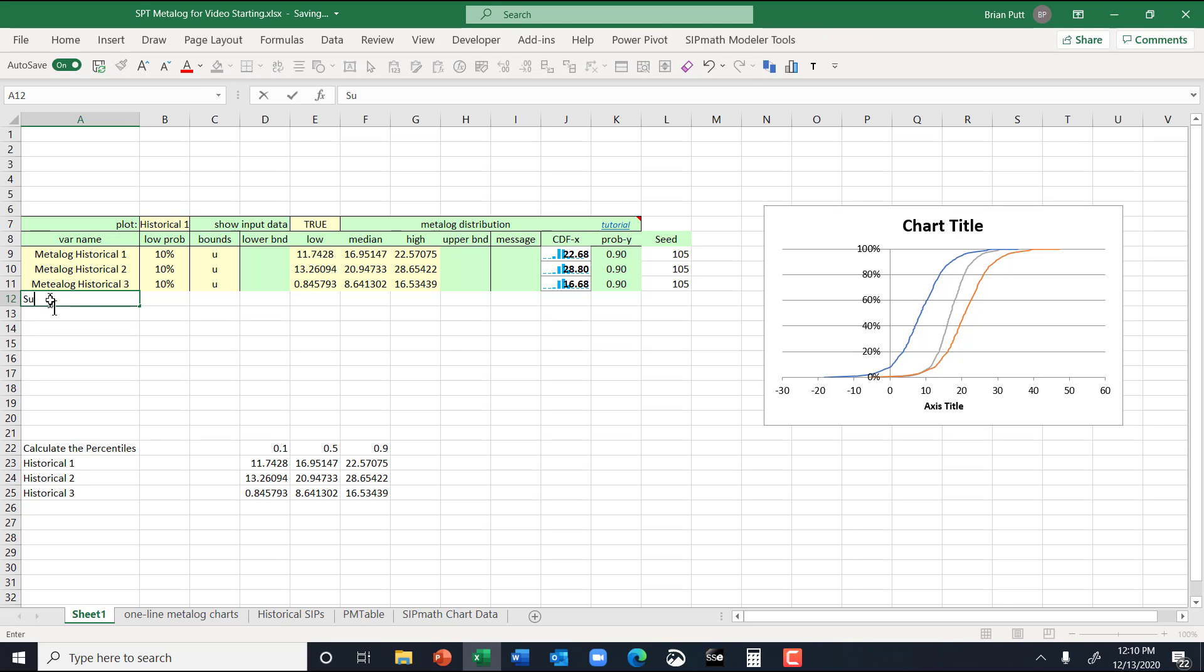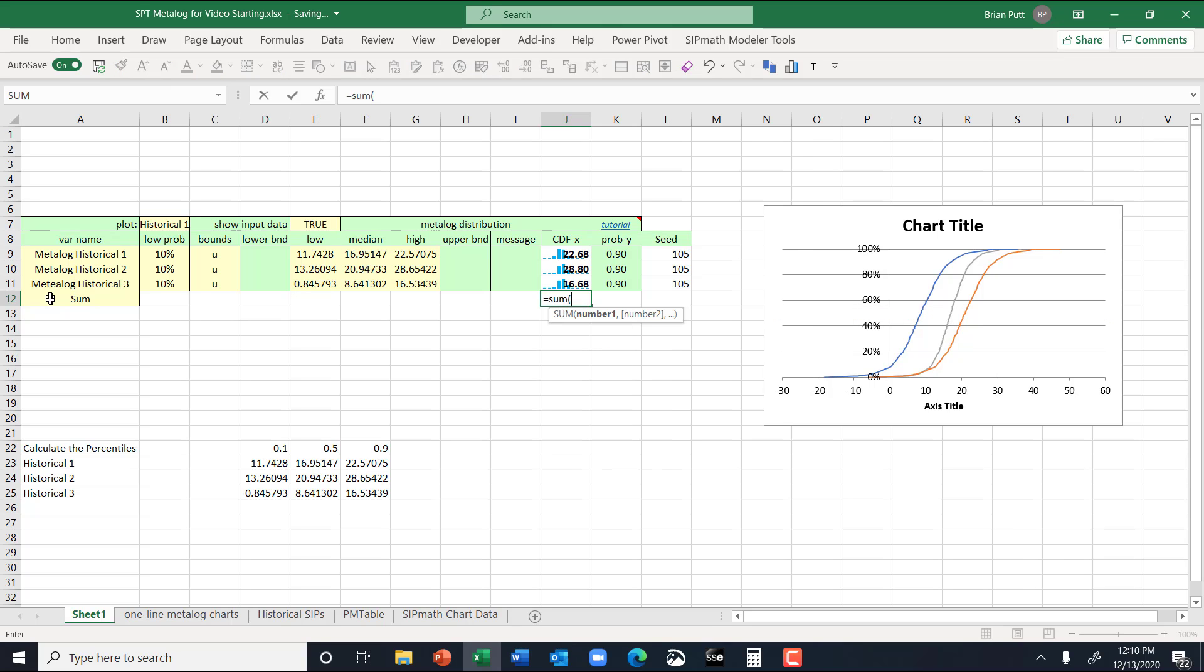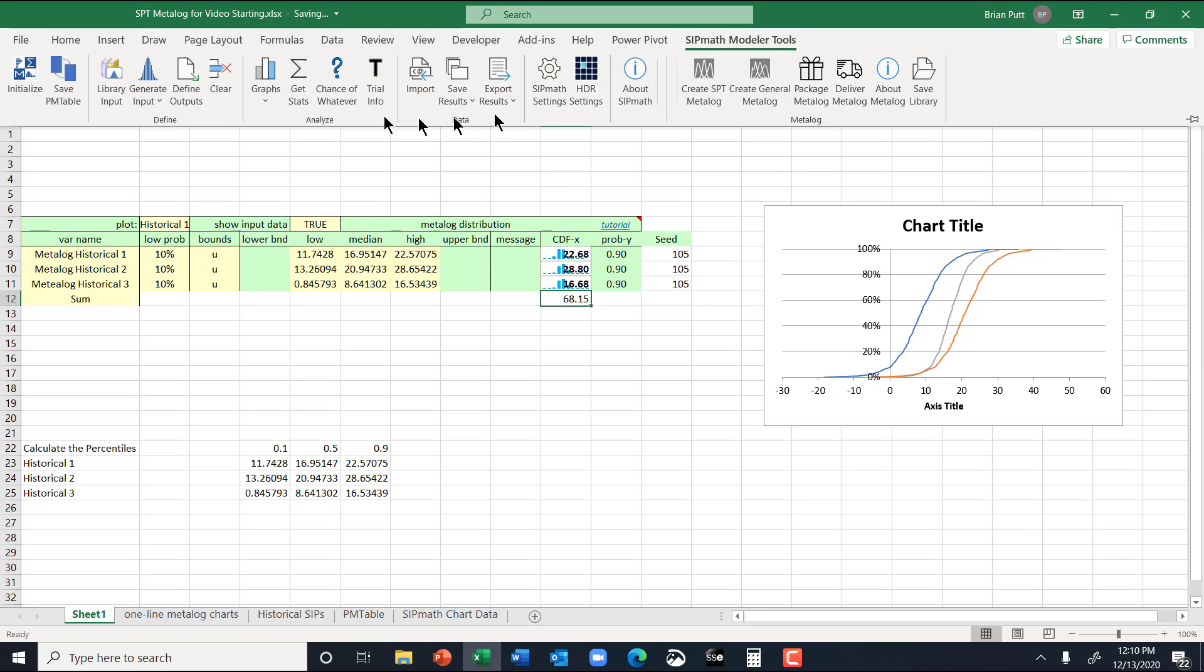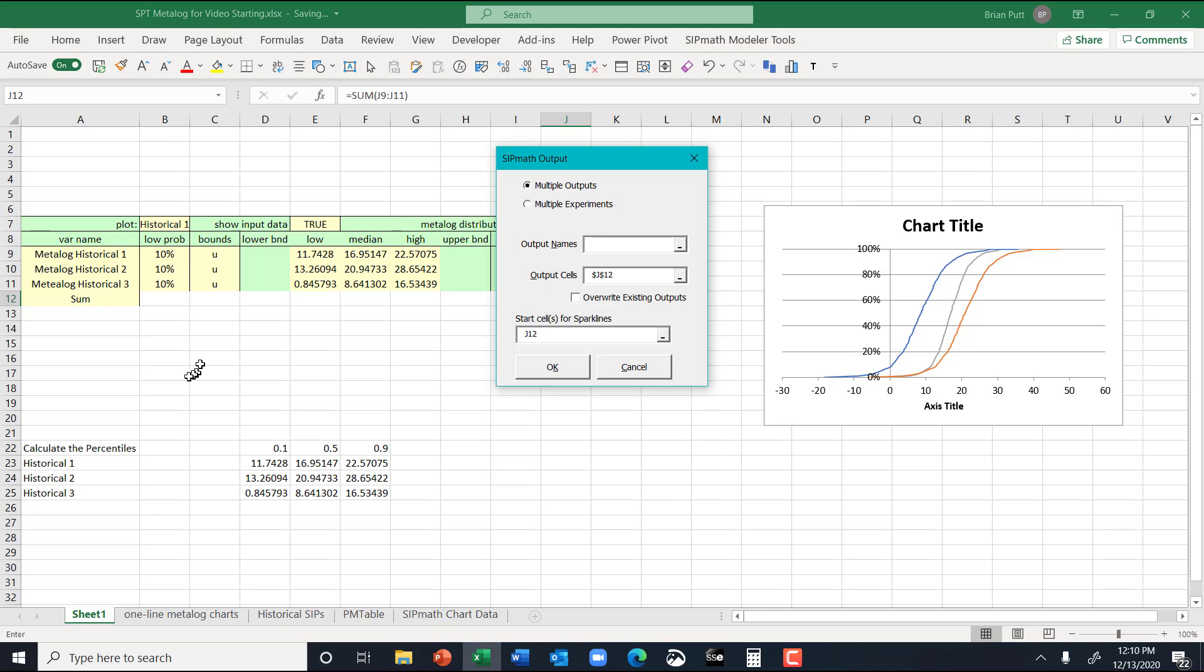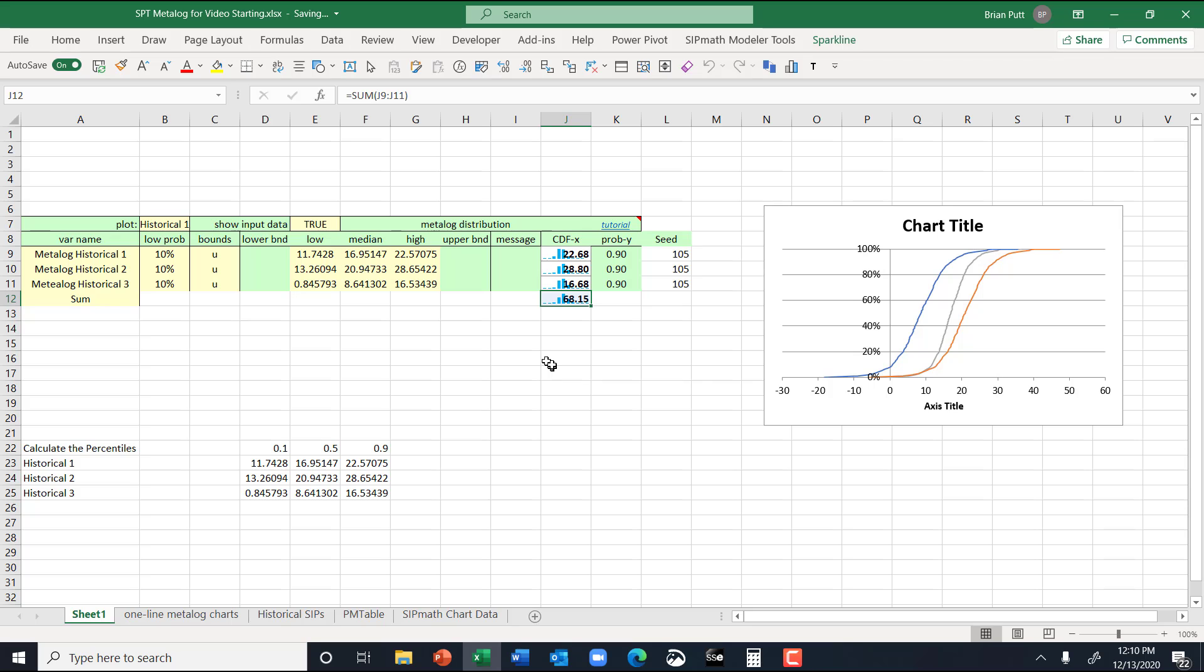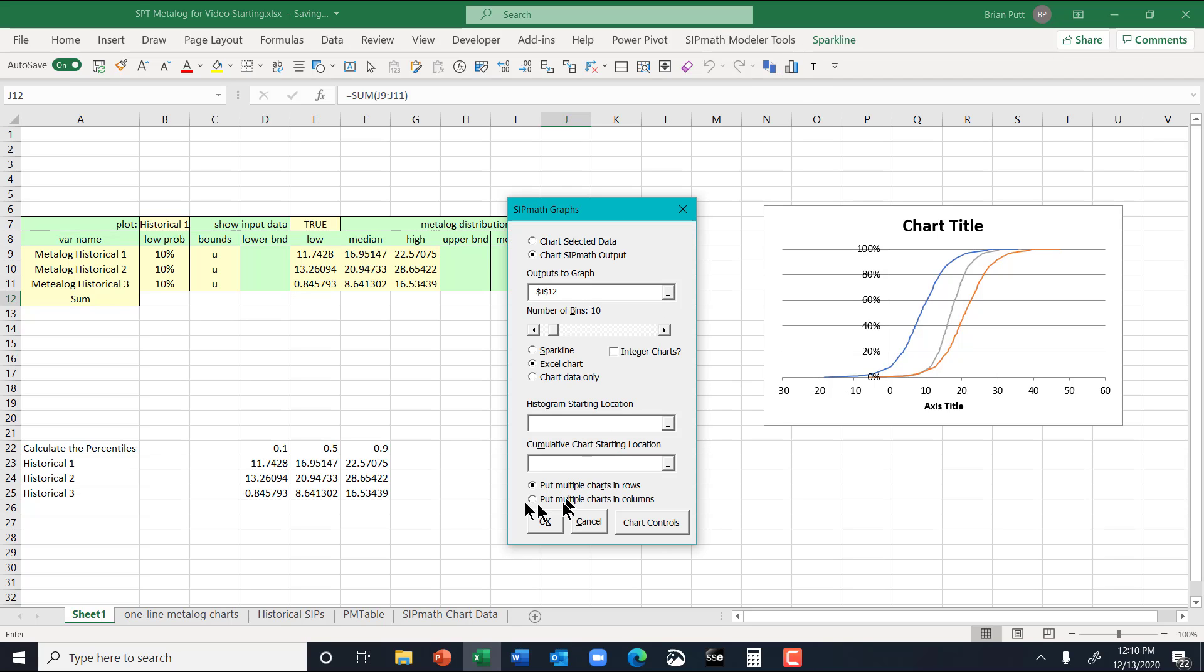And now these random variables are available for anything else you might want to do. So if you just wanted to sum up those, you could come over here and just say equals the sum. And define that as another variable, define outputs.